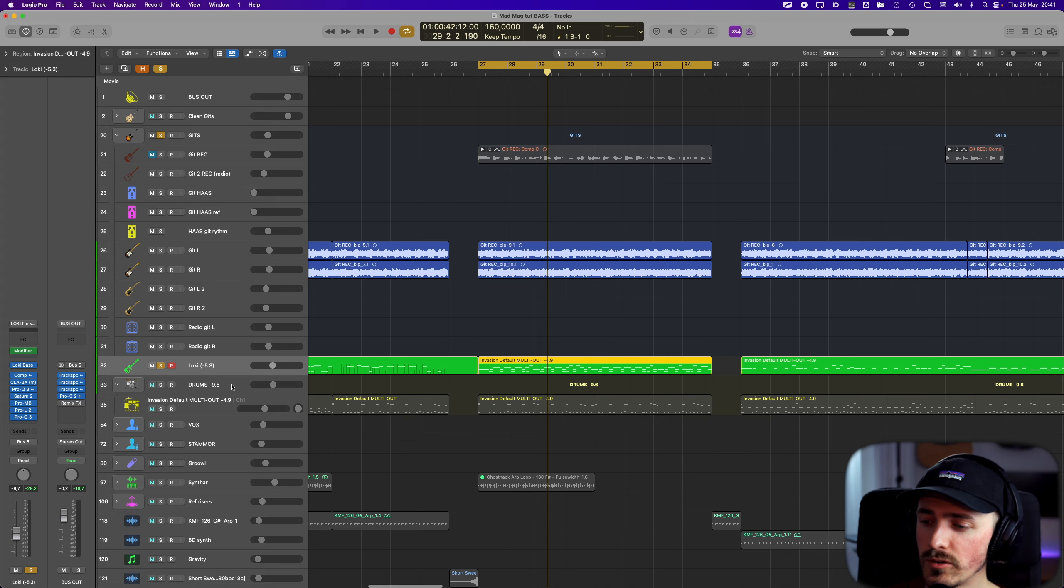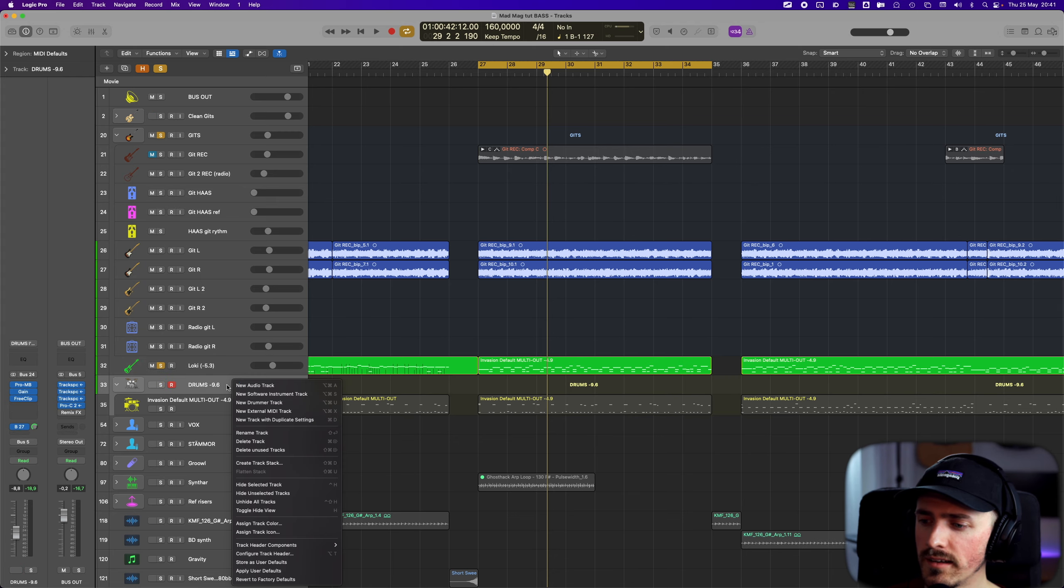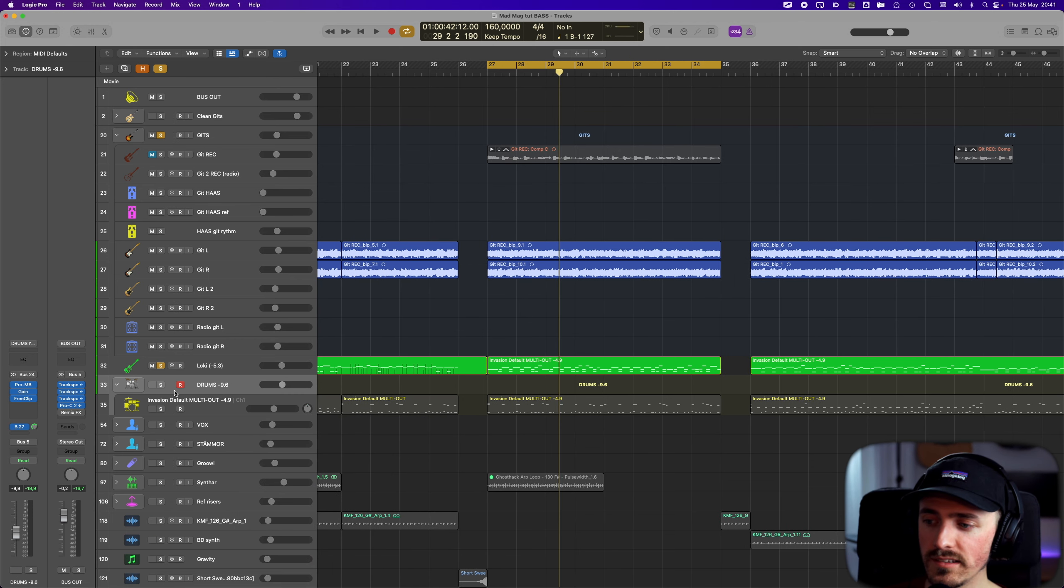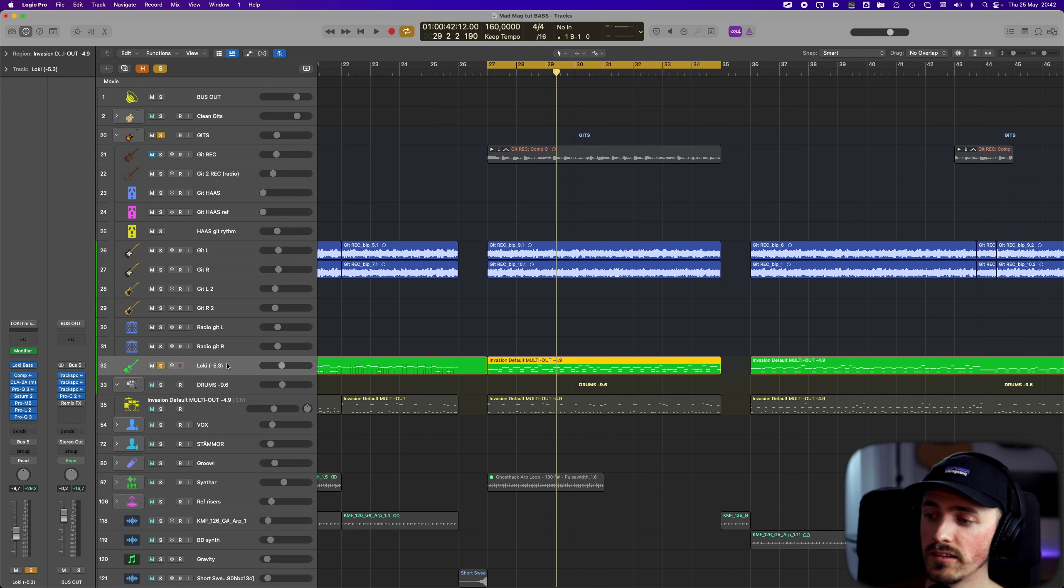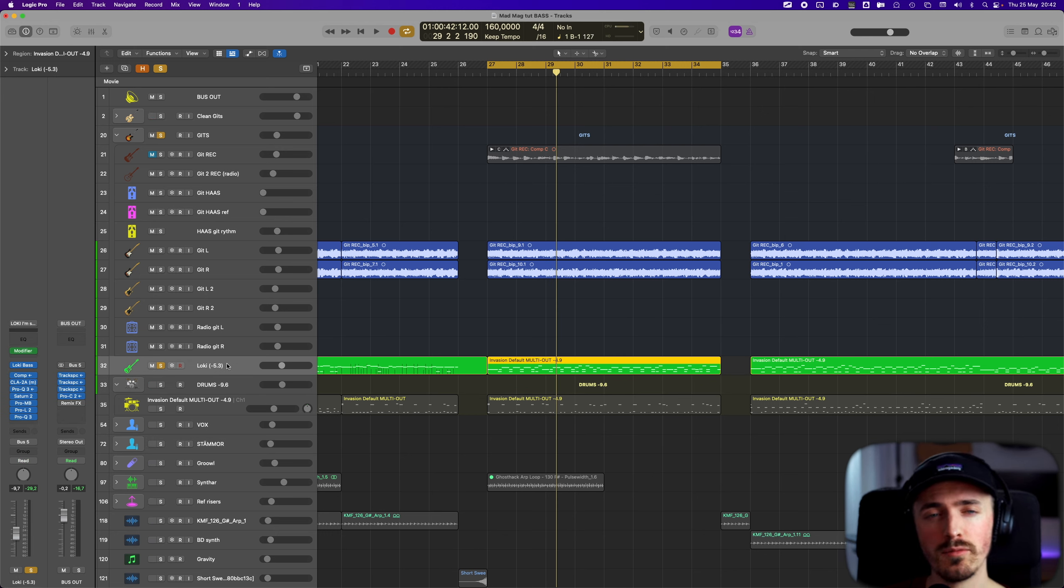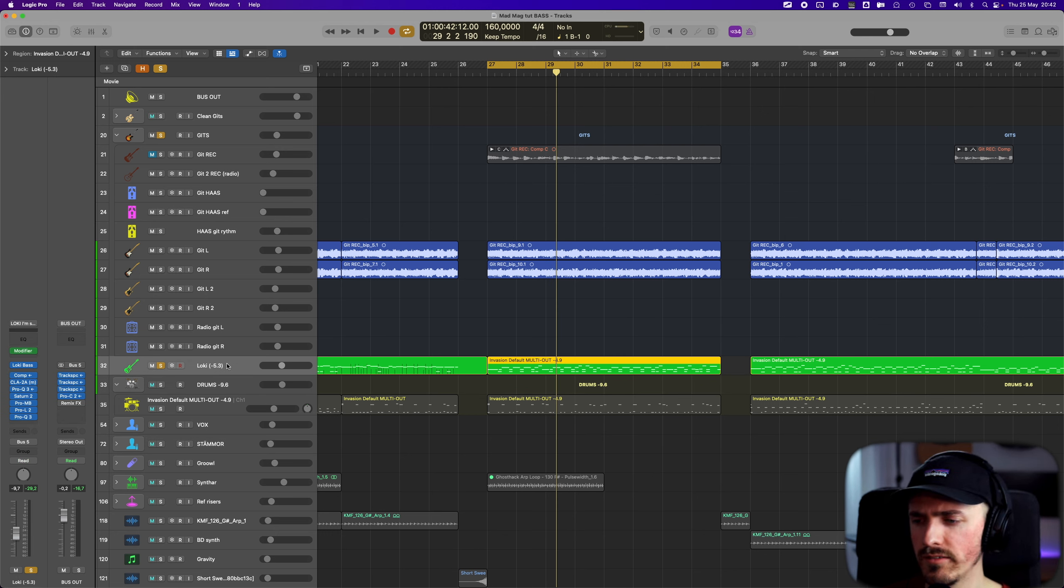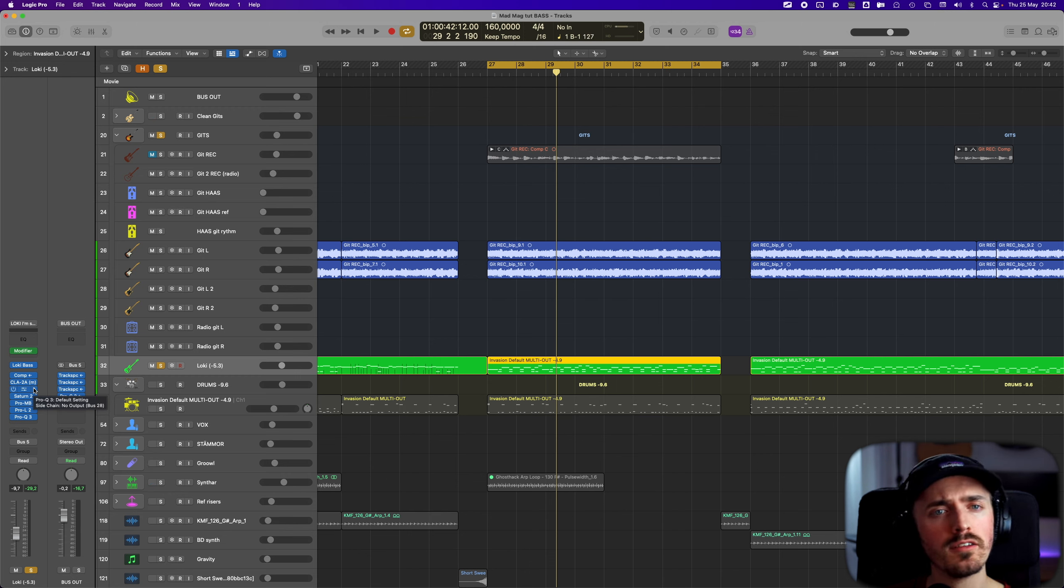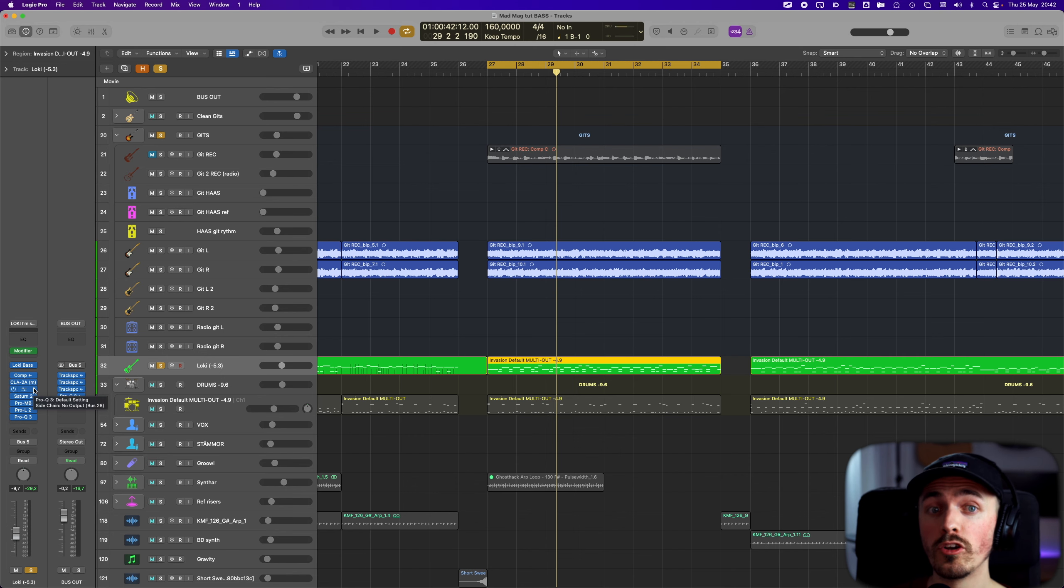A little trick I will show you in Logic is the freeze function. It's a knob that you can find here, and then you can freeze tracks. If you want to save CPU, you can just freeze it and it will bounce in the background. The downside is that you can't change any of the settings - you have to unfreeze to change. But if you're satisfied with the sound, you could freeze it to save some space for your CPU. The sound has a lot to do with my master chain here. We will look into that in another video.